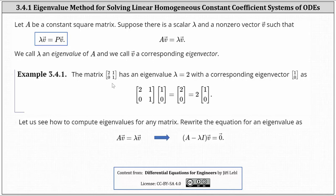As an example, given the 2 by 2 matrix that has an eigenvalue of 2 and a corresponding eigenvector of [1, 0], notice the given matrix A times the eigenvector [1, 0] is equal to the vector [2, 0], which is equal to 2 times the vector [1, 0], where 2 is lambda, the eigenvalue, and the vector [1, 0] is the corresponding eigenvector.